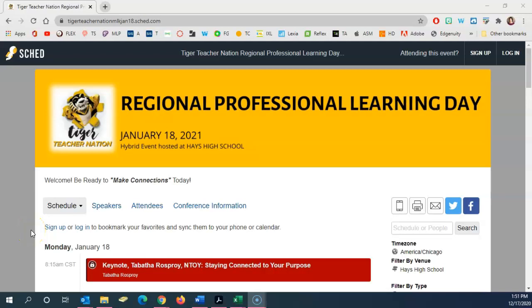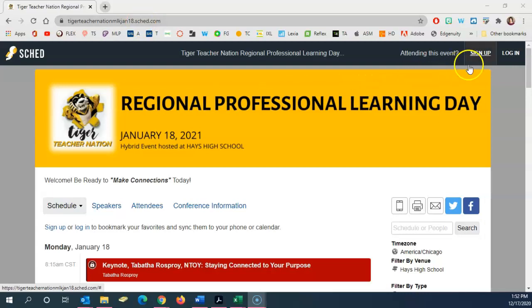Hello everyone, this is Marie Henderson. In this video, we'll look at signing up for a SCED account and then using it to access some of the conference information. I'm here at the Tiger Teacher Nation mlkjan18.sked.com website and I'm going to click here in the top right corner to sign up.